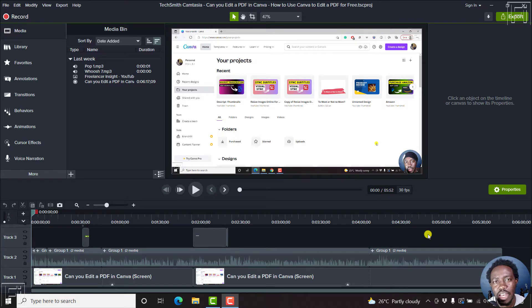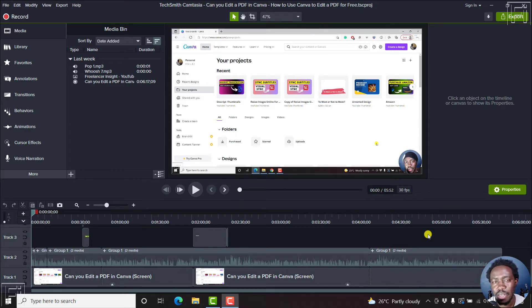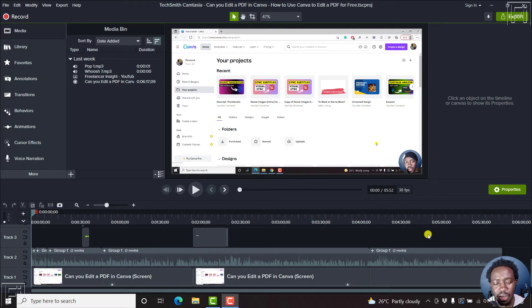Markers in Camtasia are essentially indicative points on the timeline or on your media inside Camtasia. When working with media, sometimes you may need to indicate or show a particular section, an issue, or highlight something. So a good way is to use a marker, and it can either be on the timeline up here or on the media.